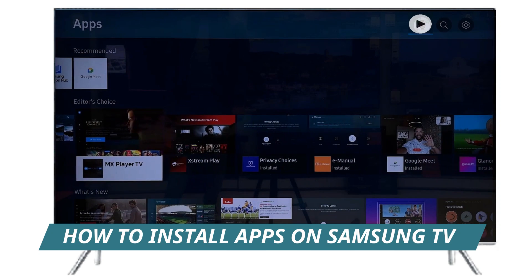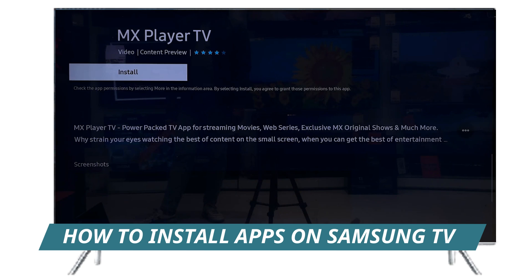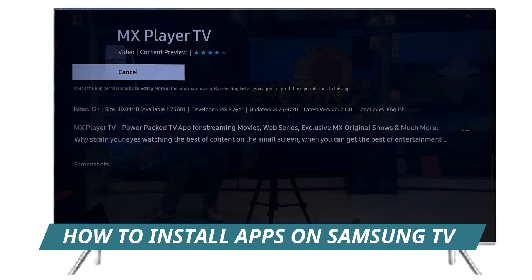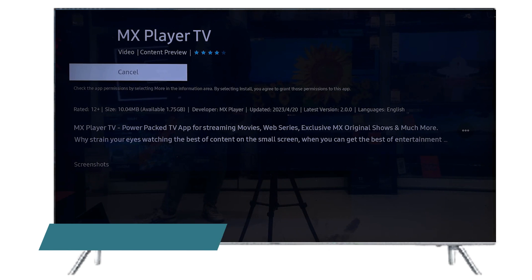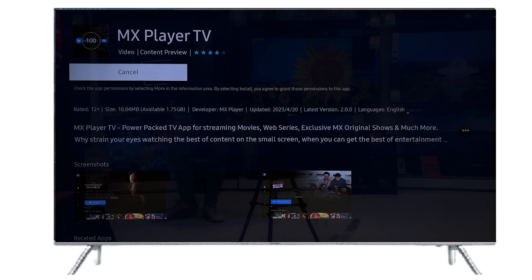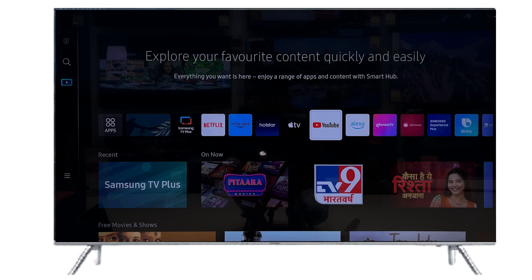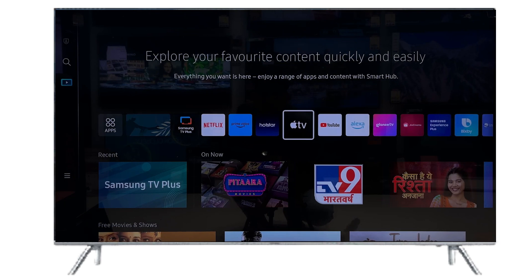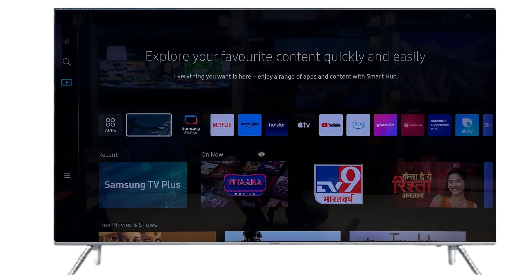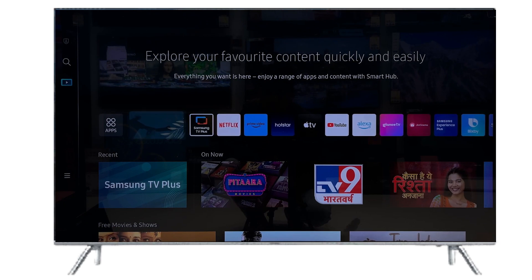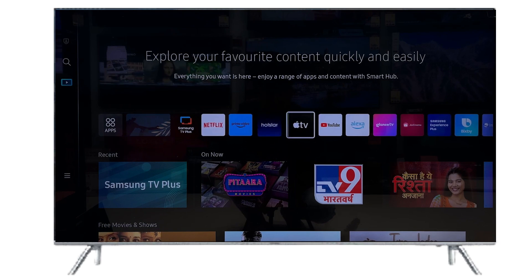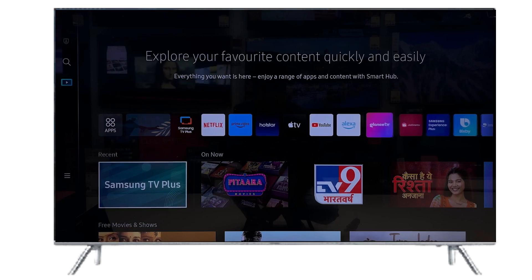Hi guys, in this video I'm going to show you how to install apps on Samsung Smart TV. Many people say that you can't install apps on Samsung Smart TV, but this is wrong.